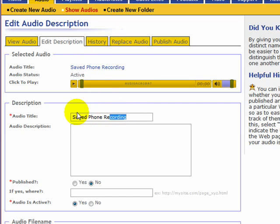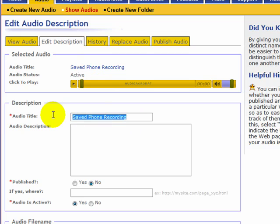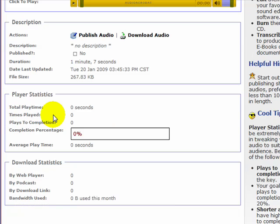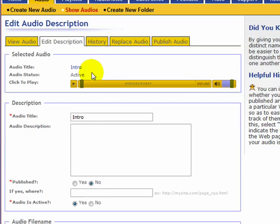So I'm going to put down intro to video. Now I can always change this, but by doing this it helps me. So let's go back there, intro to video. Sorry, I had my head down and I hit a button to make it change screens.